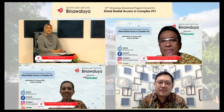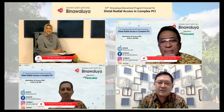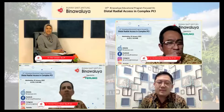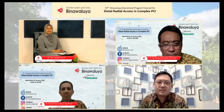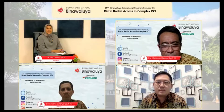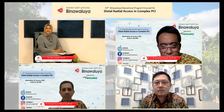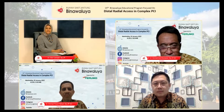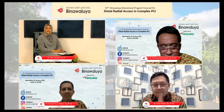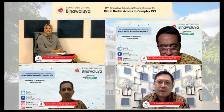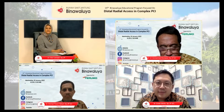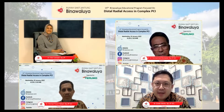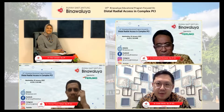Beliau adalah National Course Director dari Perhimpunan Kardiologi Intervensi dan juga Head of Cath Lab dari Rumah Sakit Hasan Sadikin, Bandung. Dan selamat sore kepada dokter Erwin, spesialis jantung dan interventional konsultan. Salam sehat, salam sejahtera semuanya.